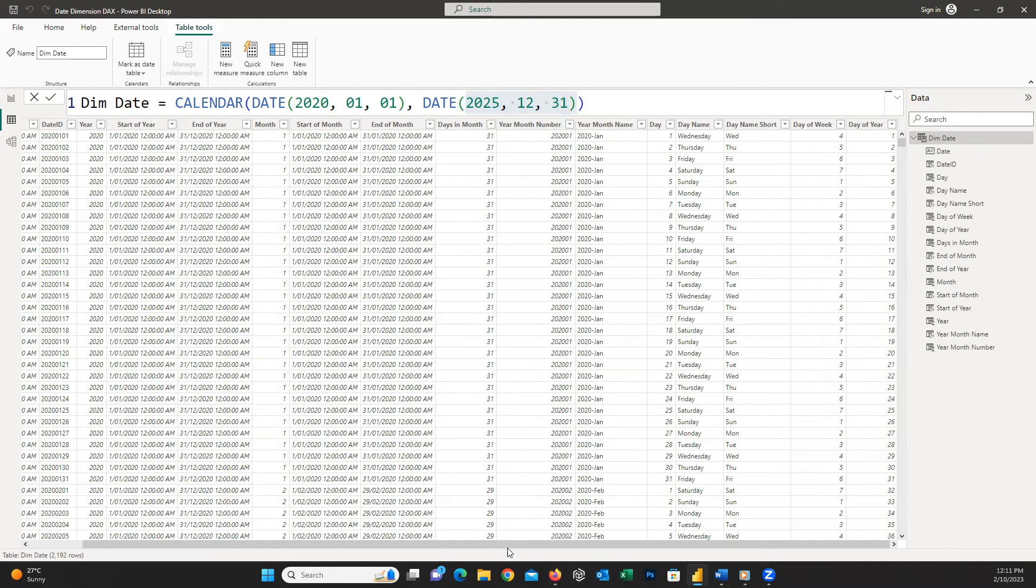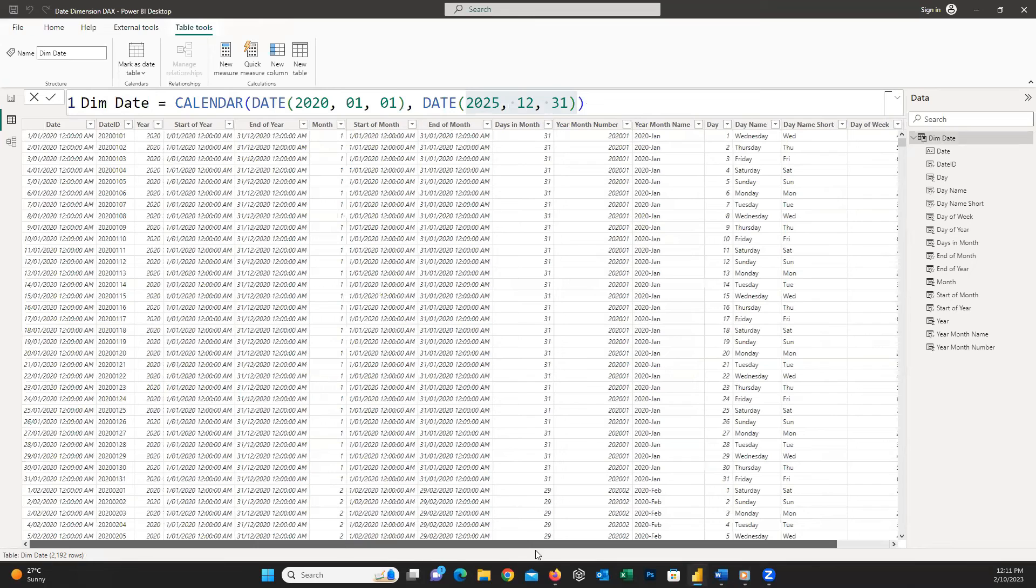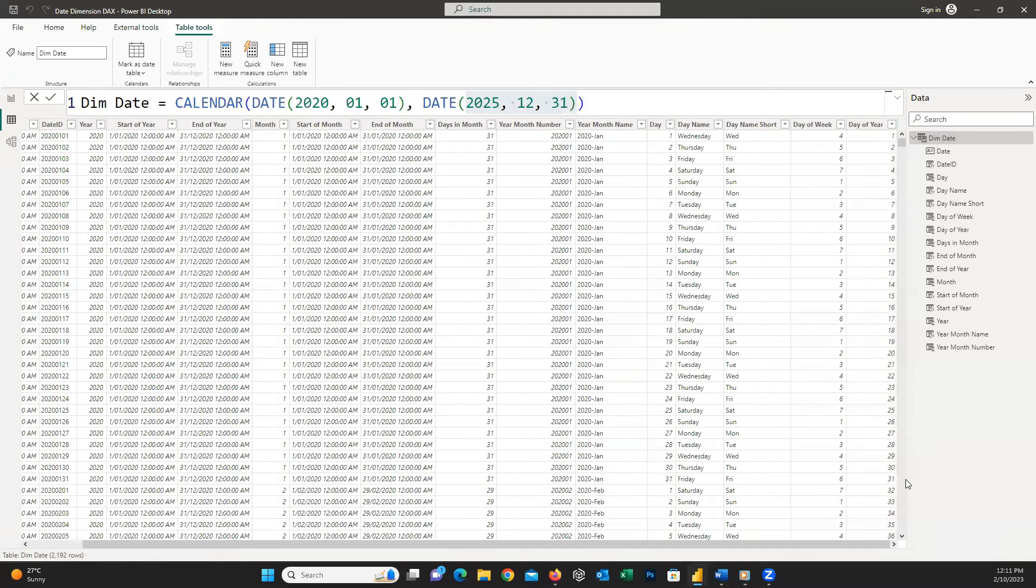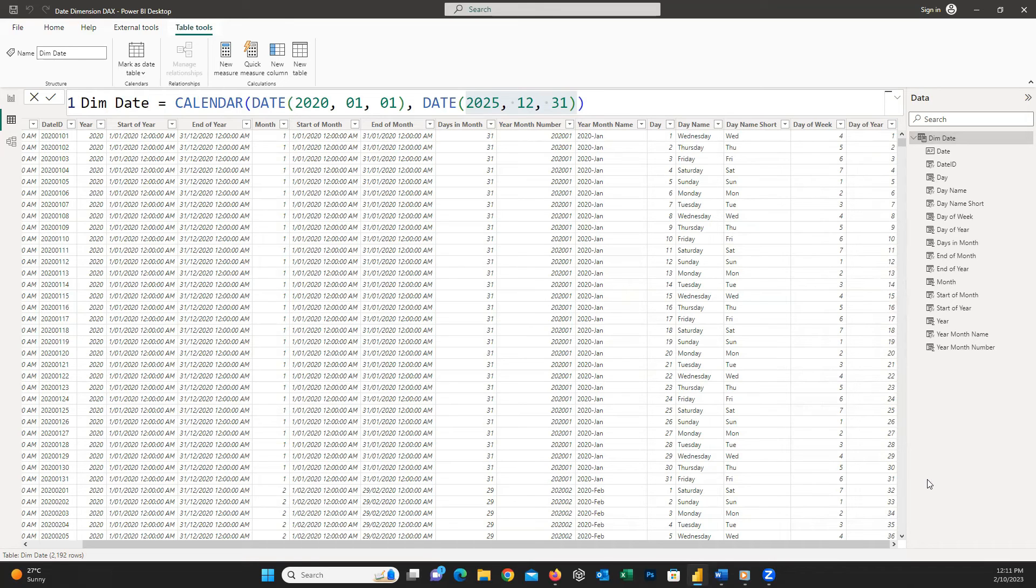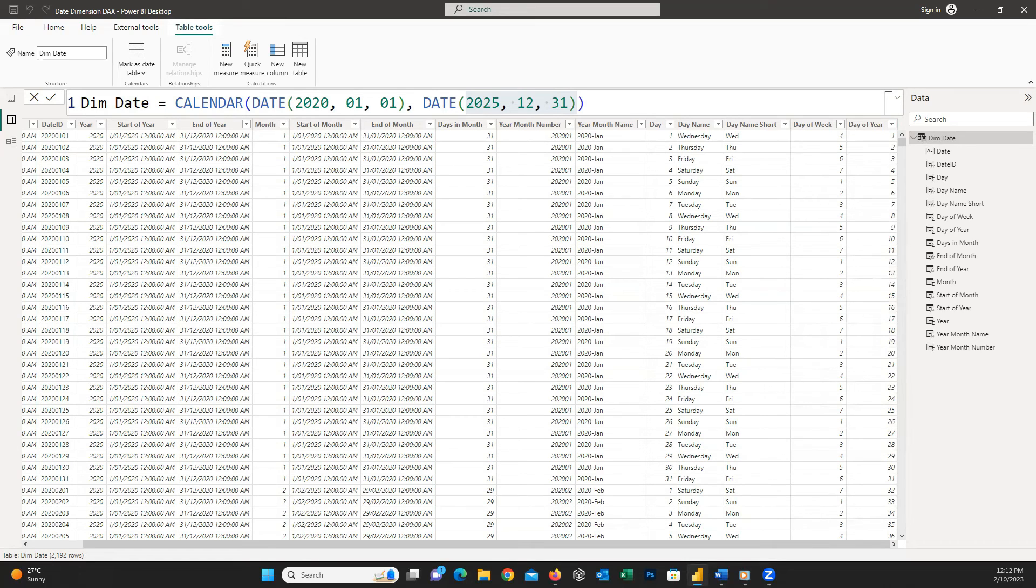However there are a wider range of columns available that you can add to complete your dim date table. All these DAX codes are available in a text file. If you are interested to have access to this DAX script please comment below this video and I will come back to you with the link to download the script, and easily you can just copy and paste the whole DAX script and have all required columns in a moment.